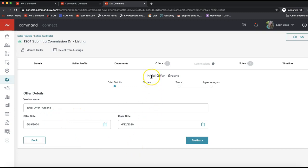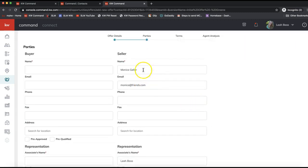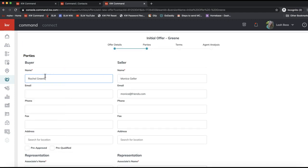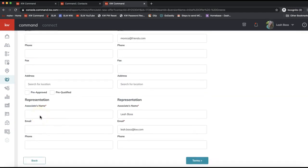It will take you through four steps to add details about the offer. The great part is that any information you put in for the offer details will autofill onto the commission request. Go ahead and update the offer date and close date as needed, then click the Parties option. Feel free to pause the video as you follow along. Here we list the buyer and seller — my client's information is autofilling on the seller side since this is my listing. Just fill in the fields with a red asterisk, as those are the required fields.